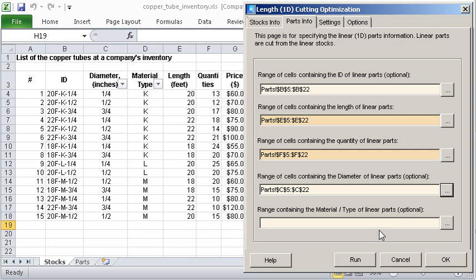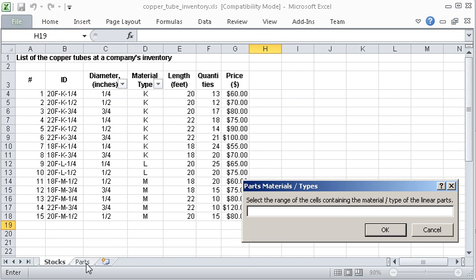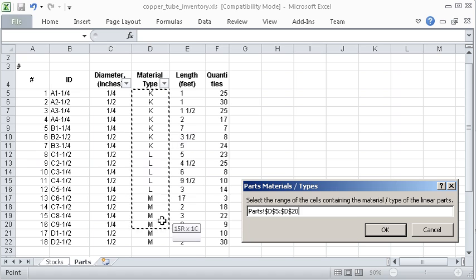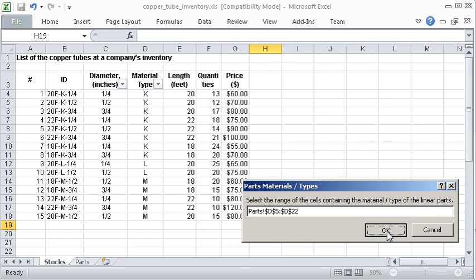1D Cut X uses only such stocks that have the same diameters and material types as required parts.